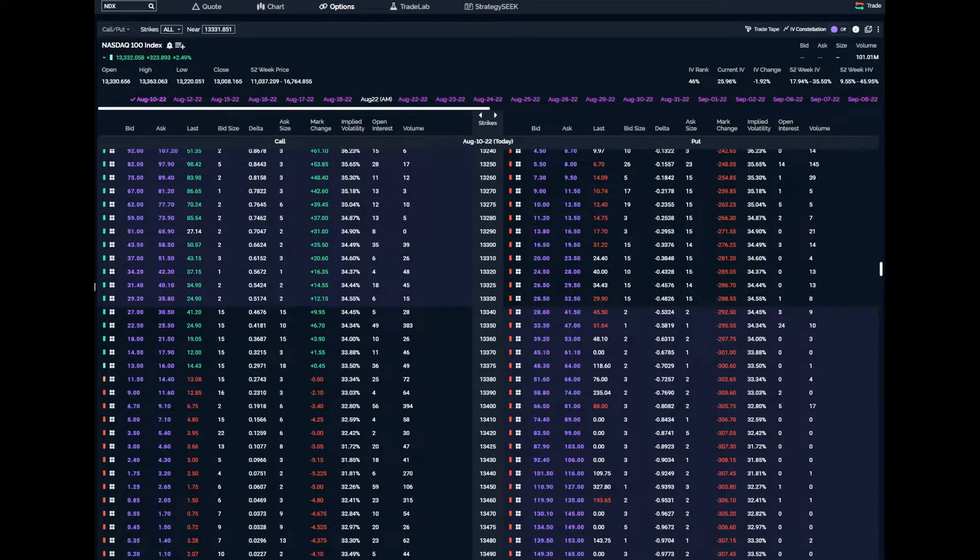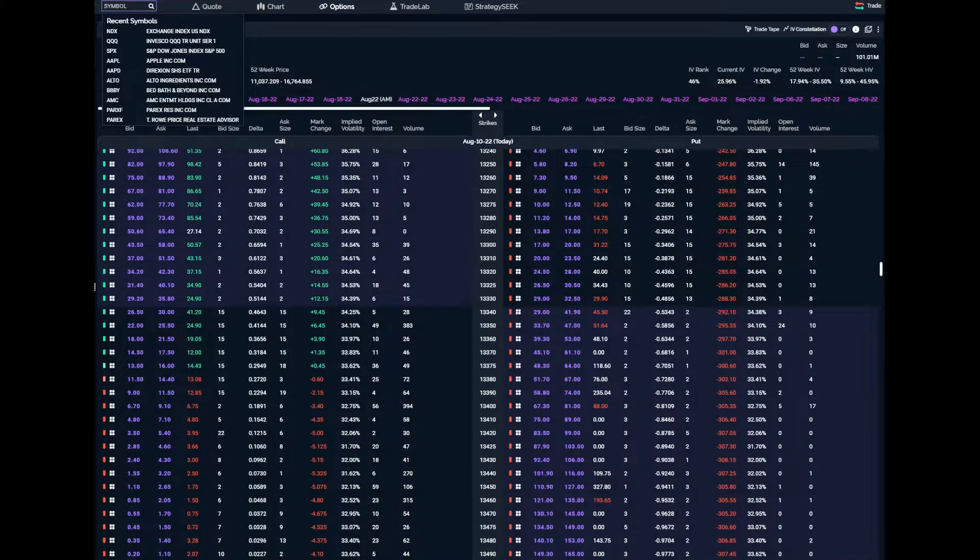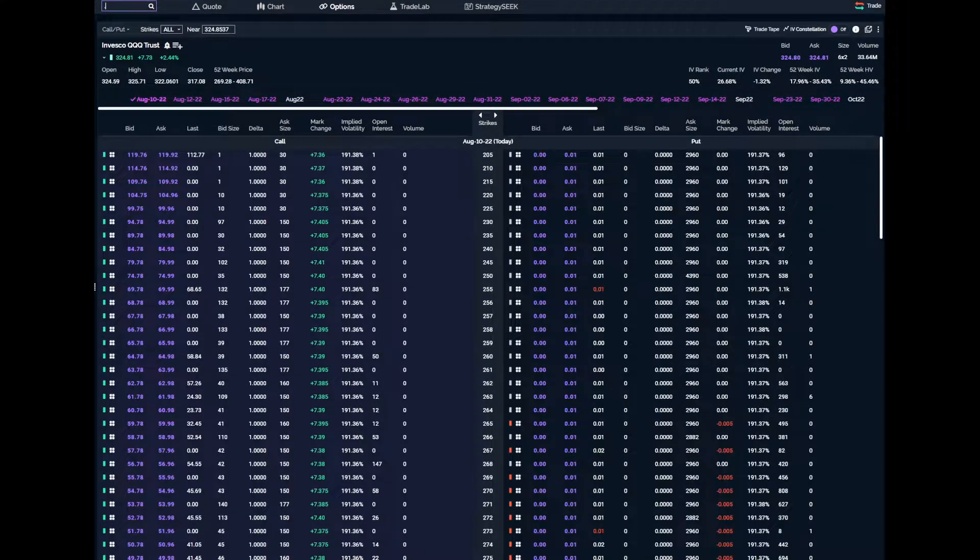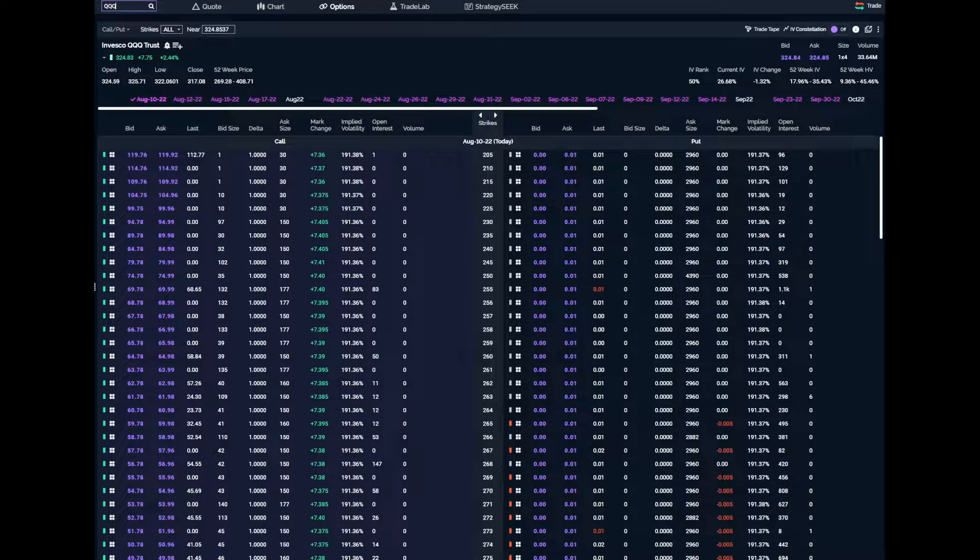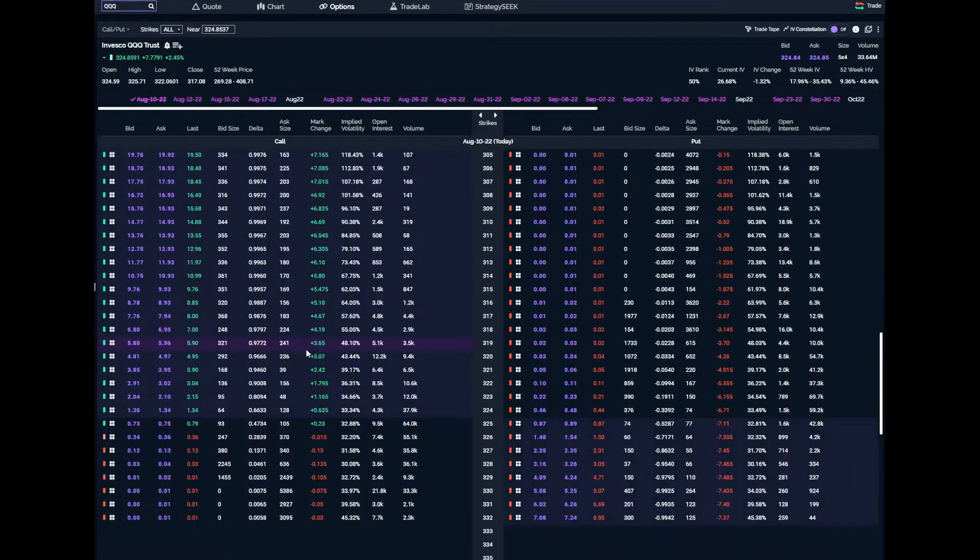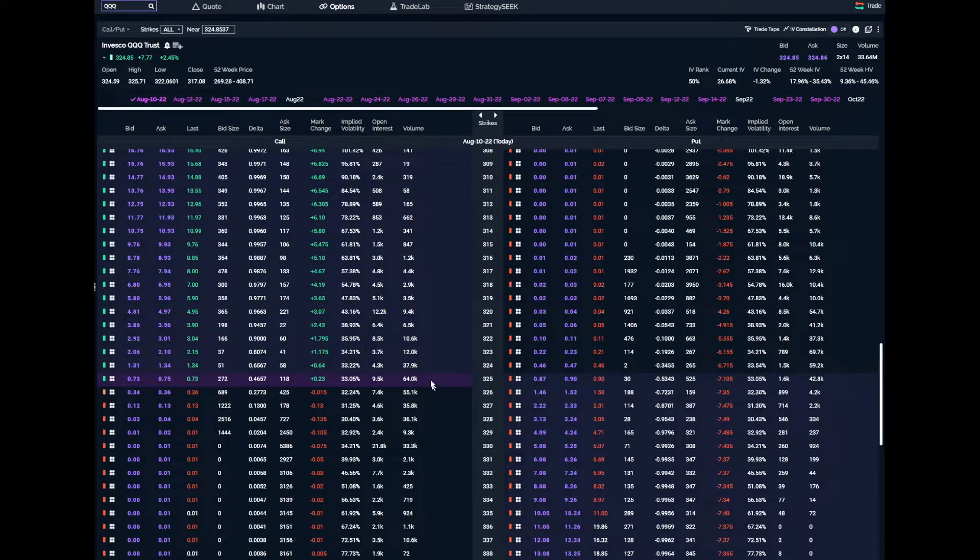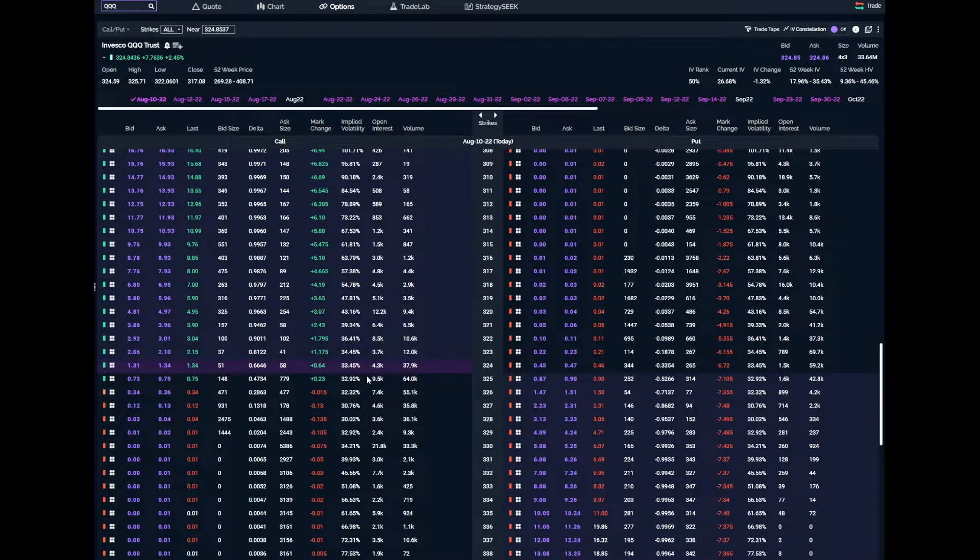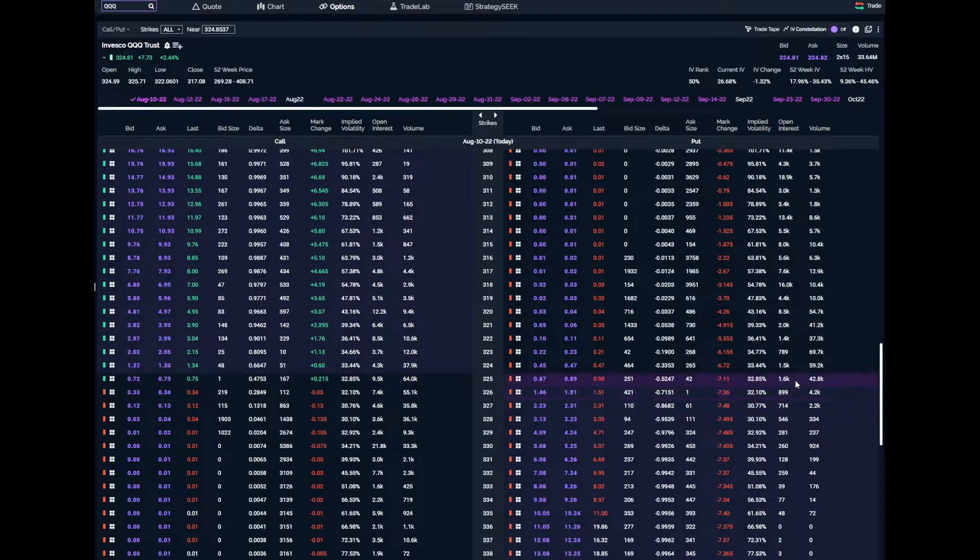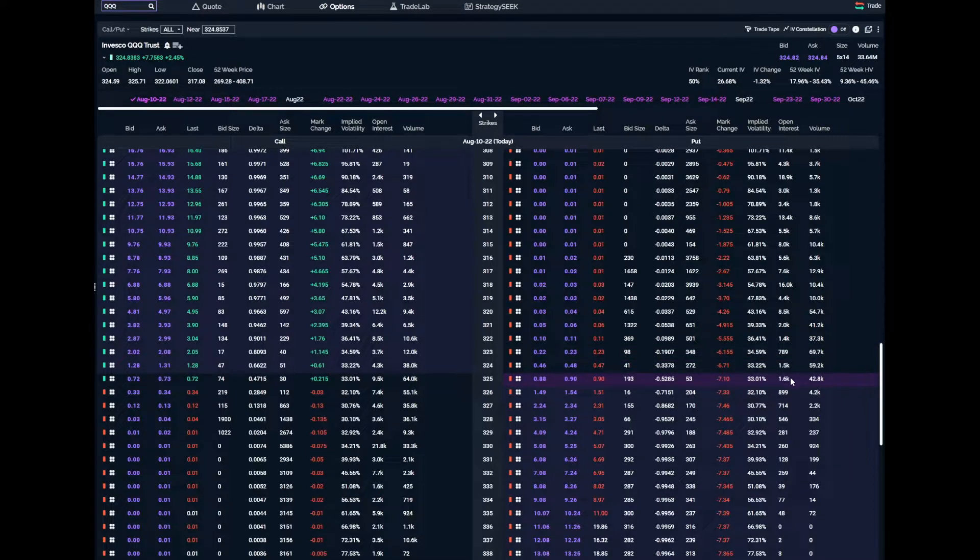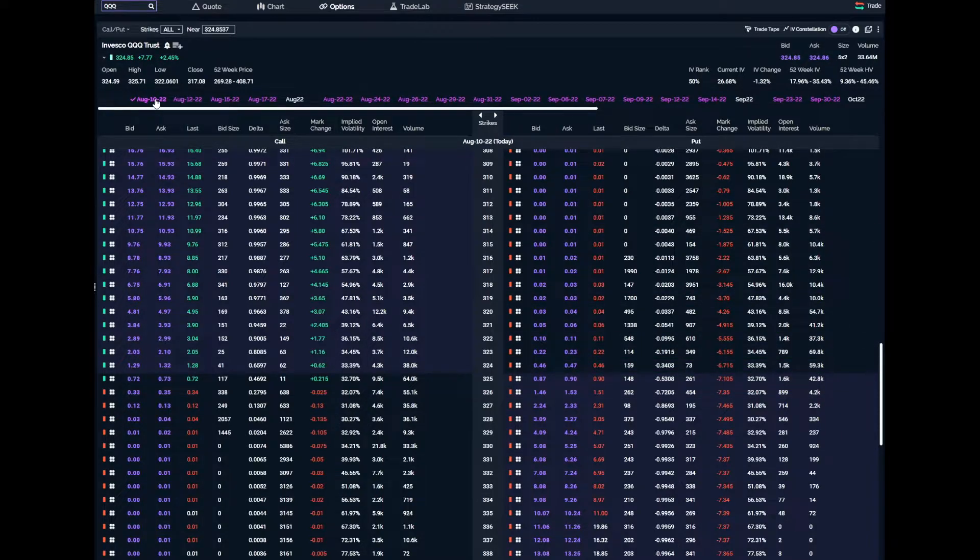If we jump to the QQQ, which also tracks the NASDAQ, we're going to look at the volume. Here's the volume - there's over a hundred thousand contracts traded. The open interest on the calls at the money next strike is 15,000. Same thing with puts - just an insane volume, over a hundred thousand, and several thousand of open interest.